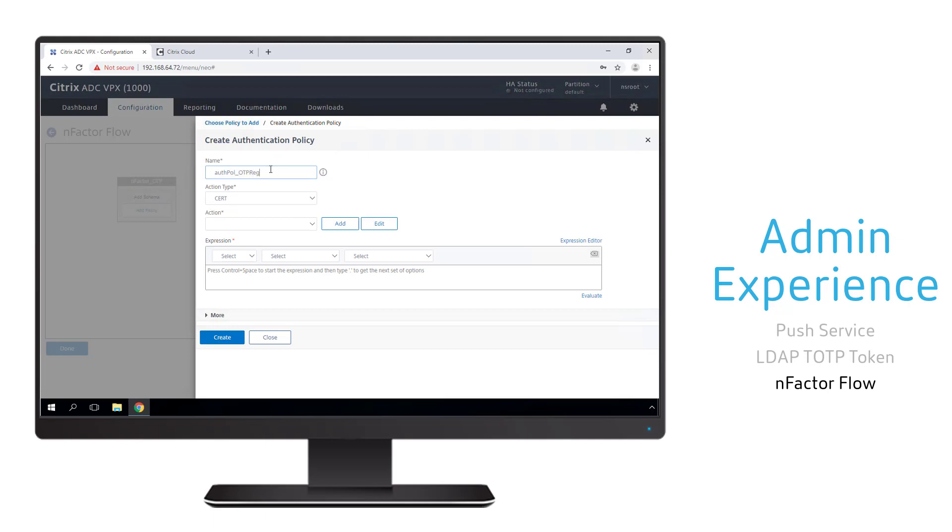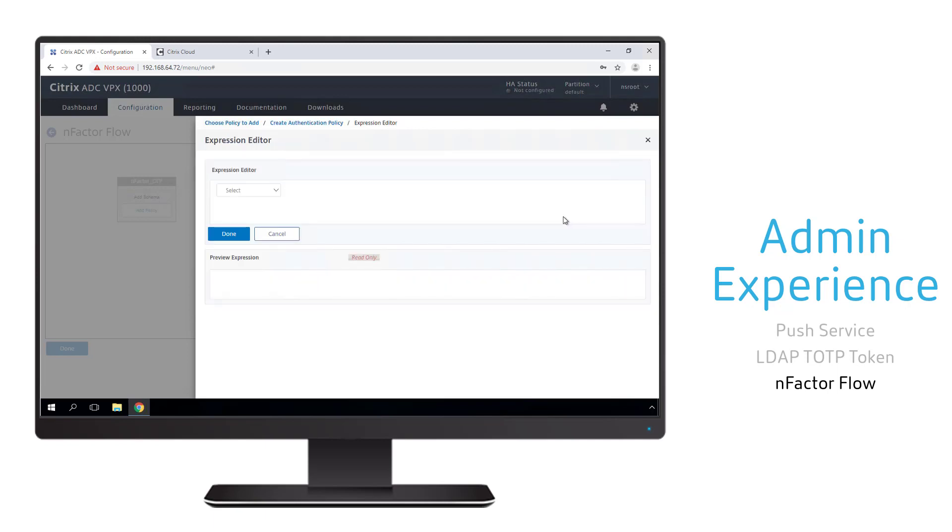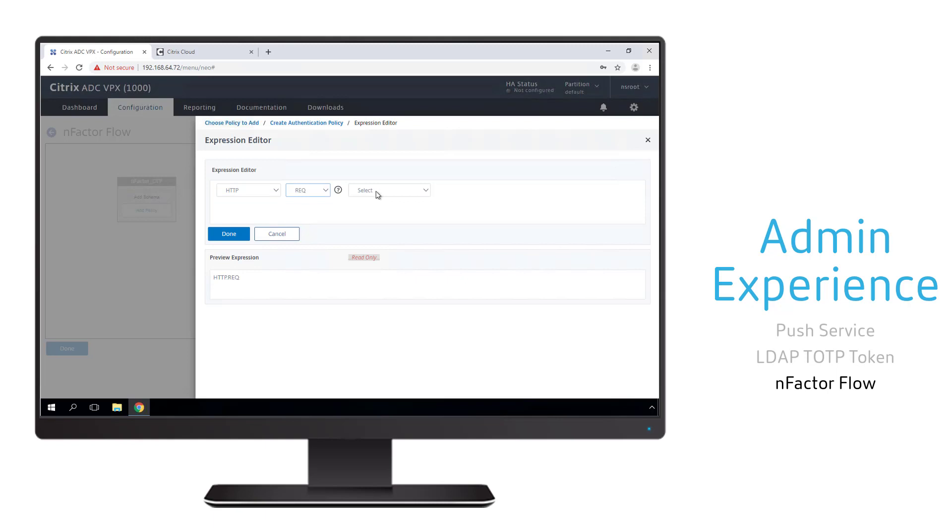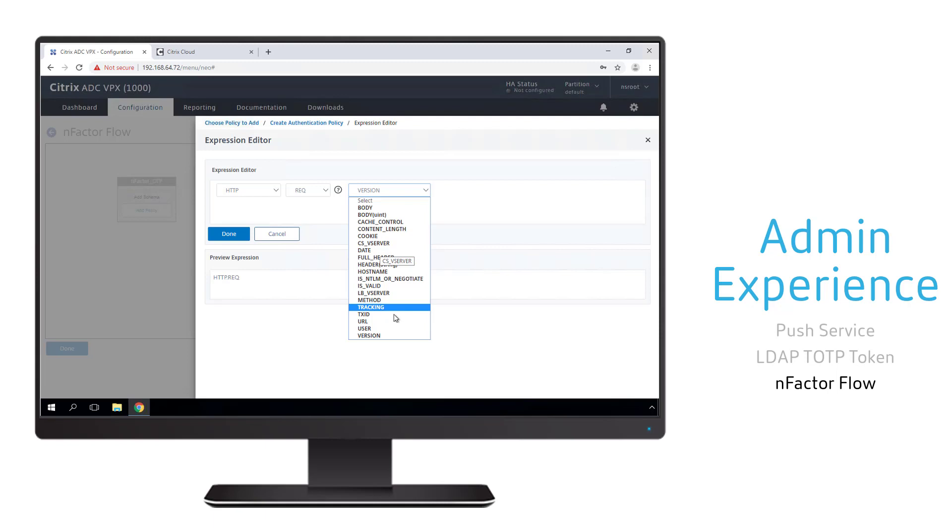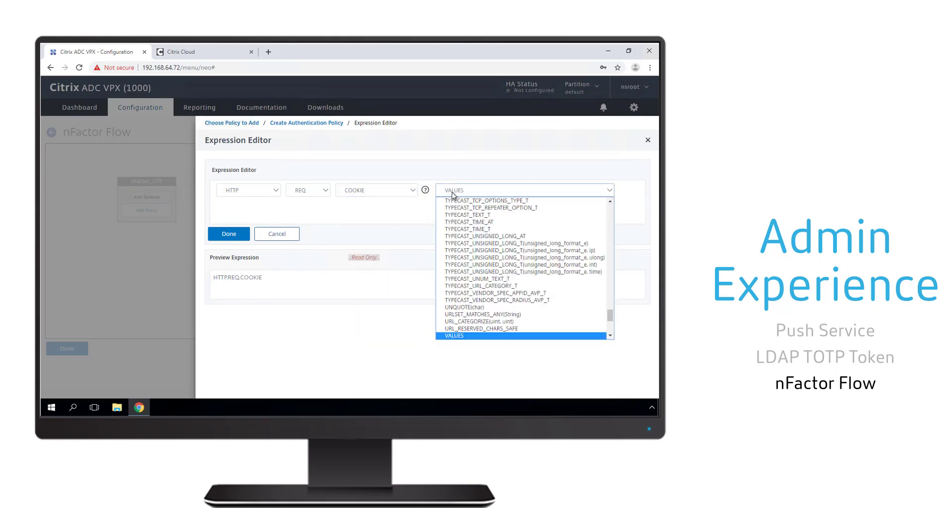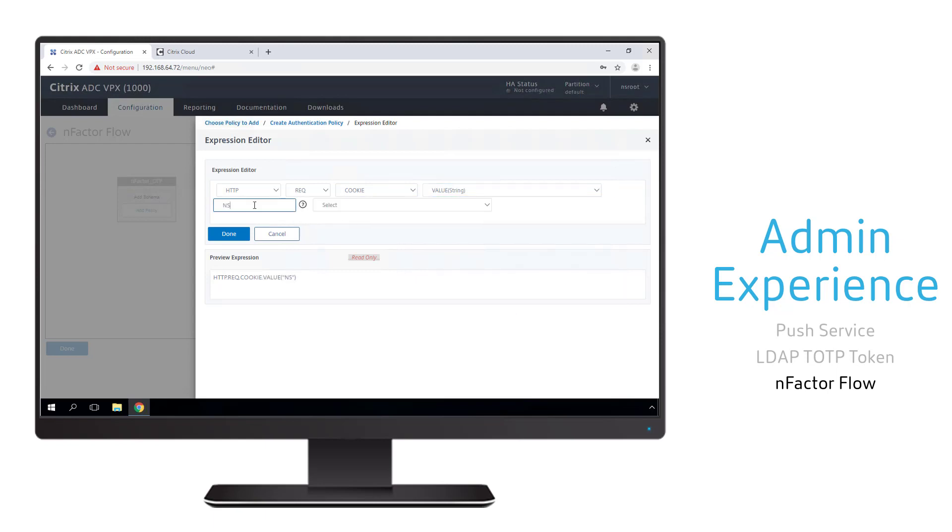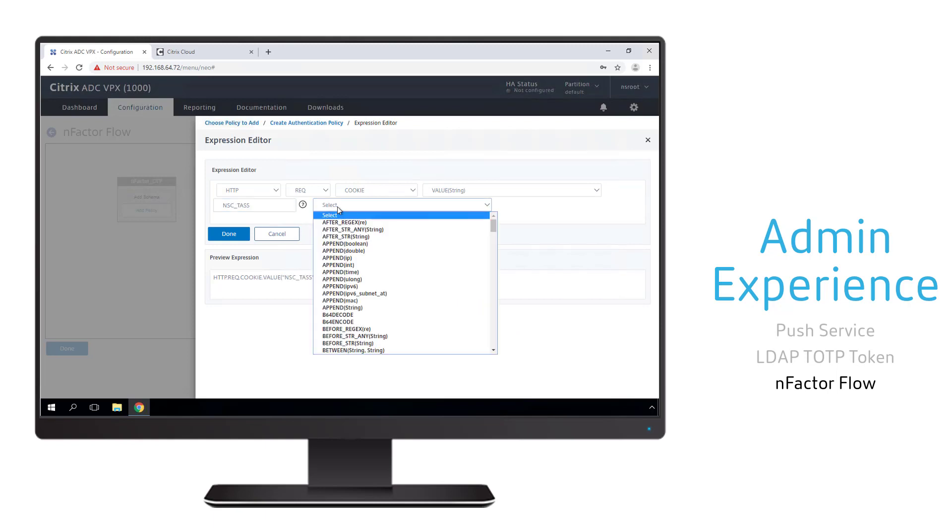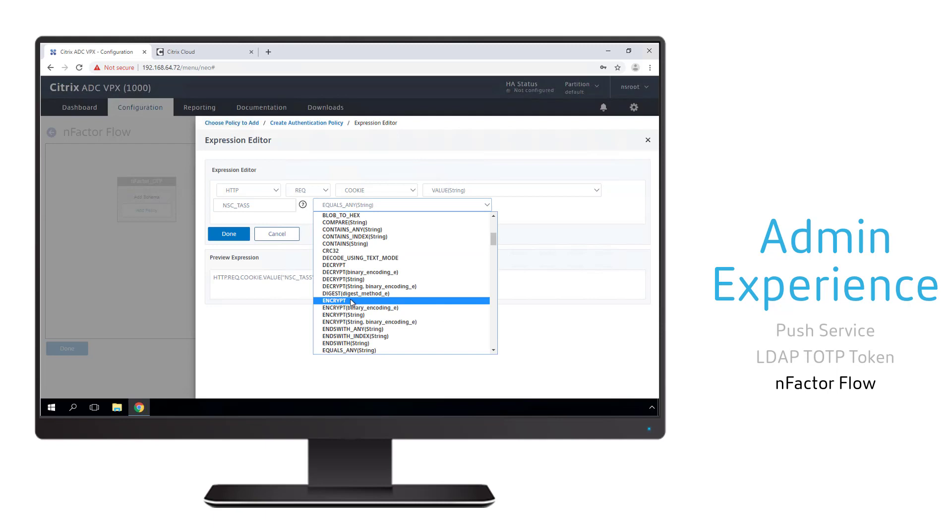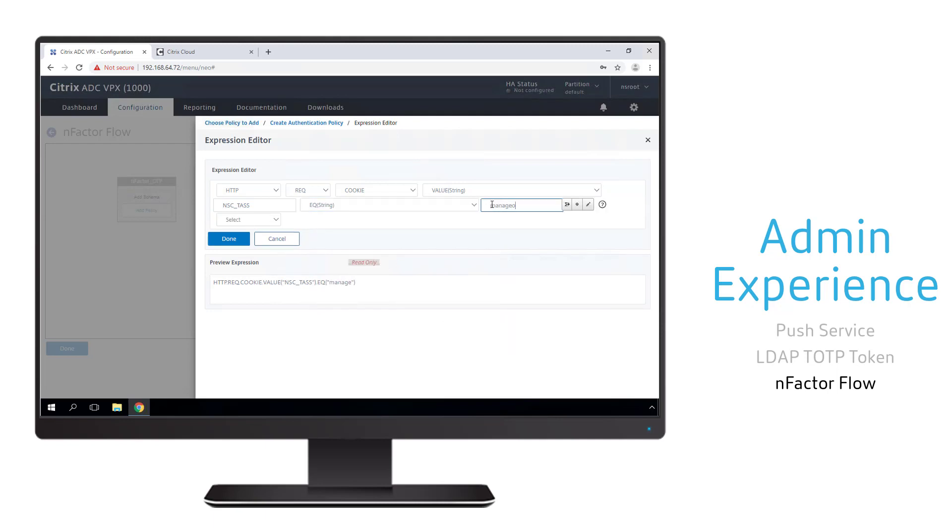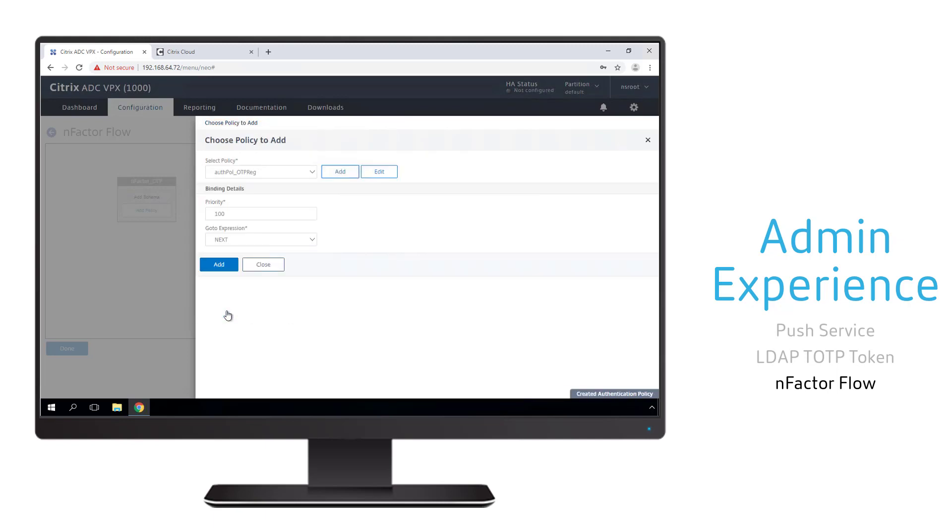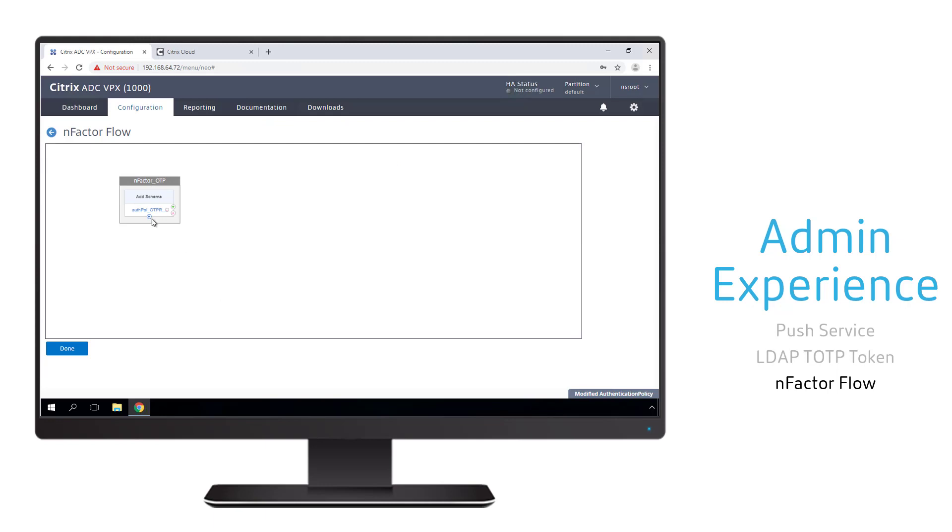The first policy is going to identify if the user incorporated a manage OTP parameter within the URL request. Because we're just looking at the URL, there is no specific action type that we have to select, so we pick the noAuthN option. We now need to build the expression that looks at the URL that the user entered to determine if it incorporates a manage OTP value within the request. With the expression built, we can go ahead and finish the creation of this policy and add it to our nFactor flow.